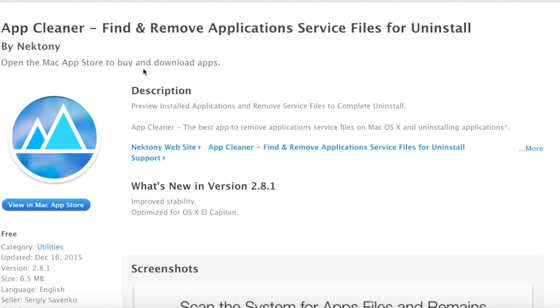But what this app allows you to do, which is really helpful, is it deletes every file that is related to the app that you want to uninstall. Usually when you uninstall an app, all it does is uninstall it. What this one allows you to do is delete every file that is related to it.